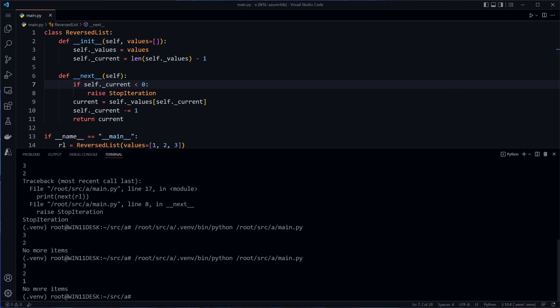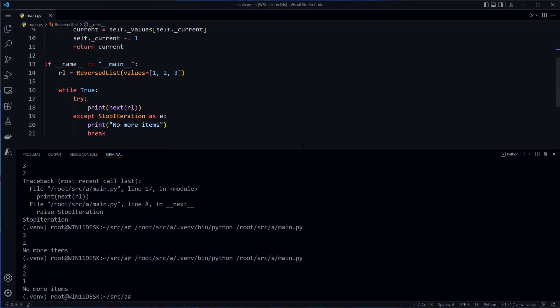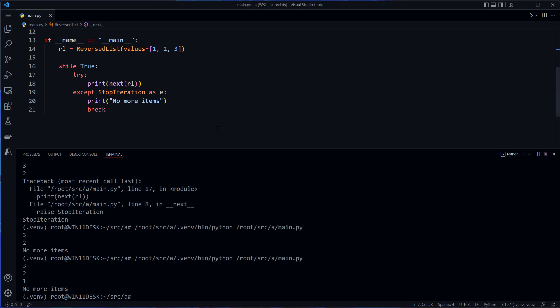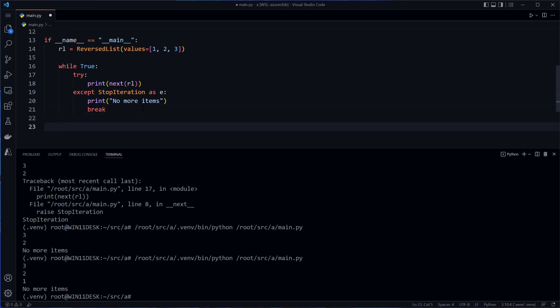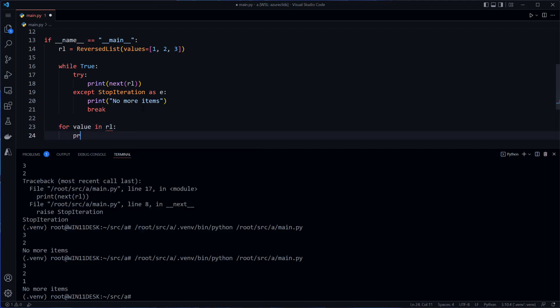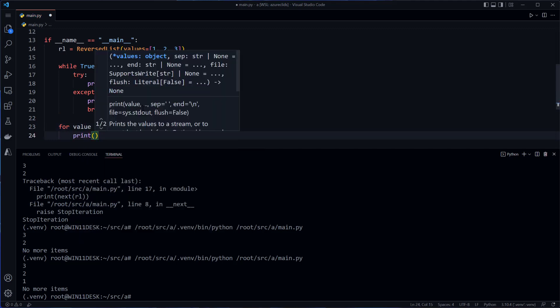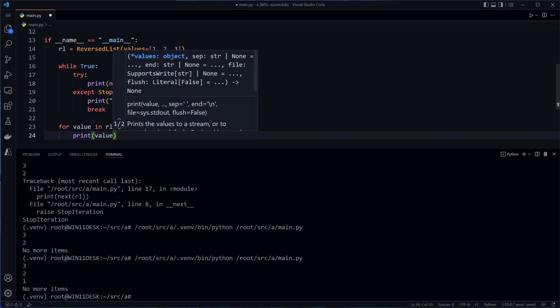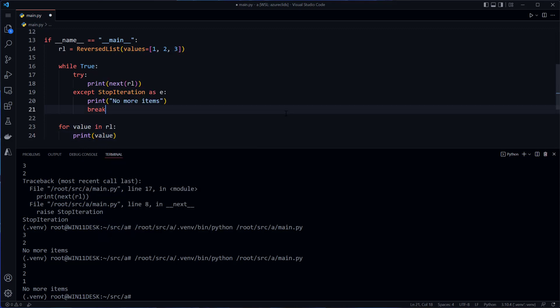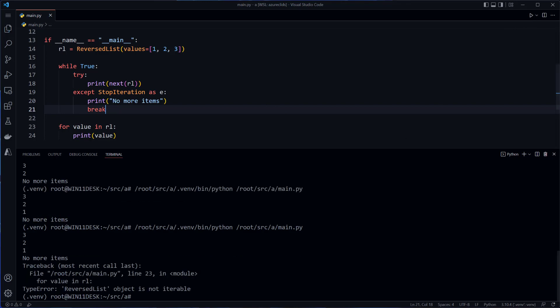There we go. Three, two, one. No more items. The problem is this code right here. That's a lot of code to write. What we really want to do is something like this for value in RL print value. That's what we'd like to do. Now if I try to run this, it's going to tell me reversed list object is not iterable.